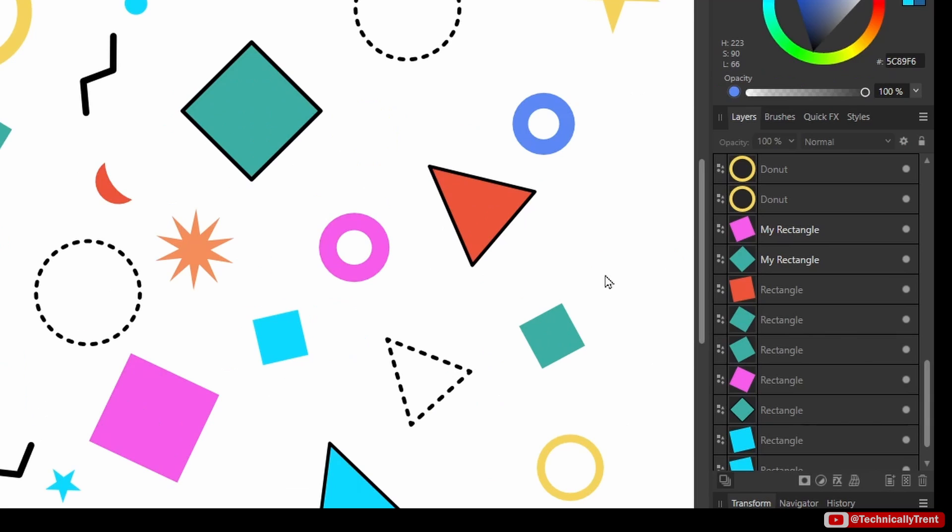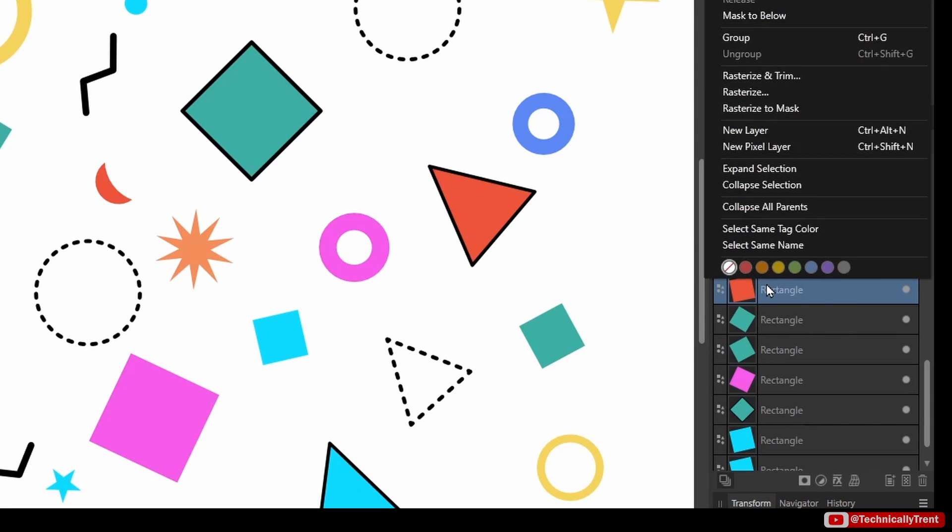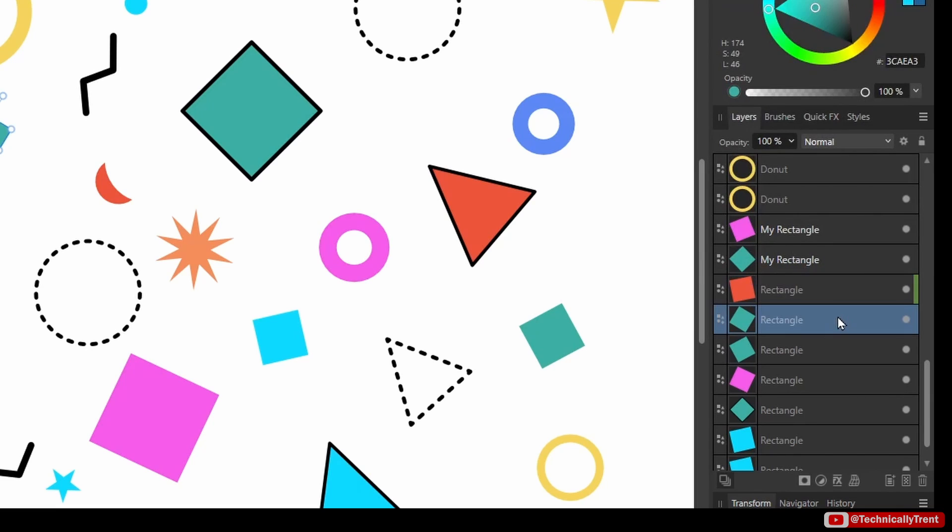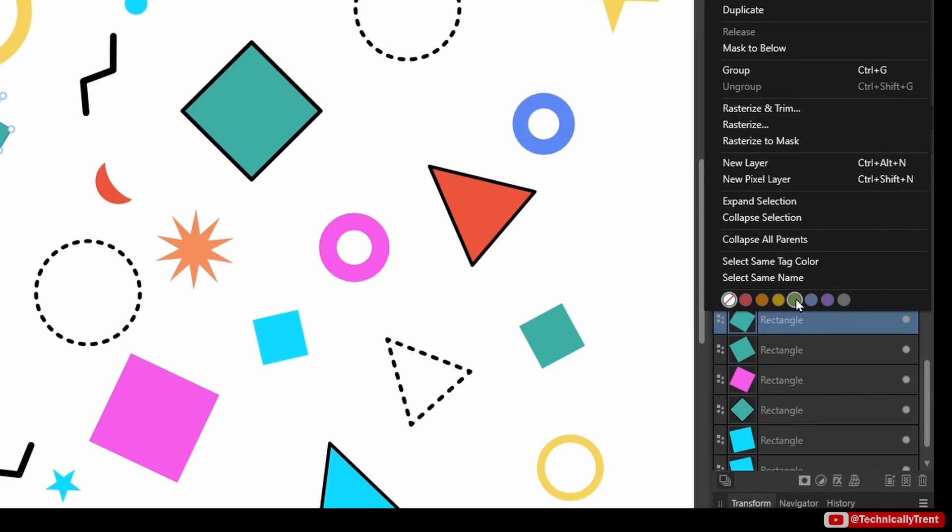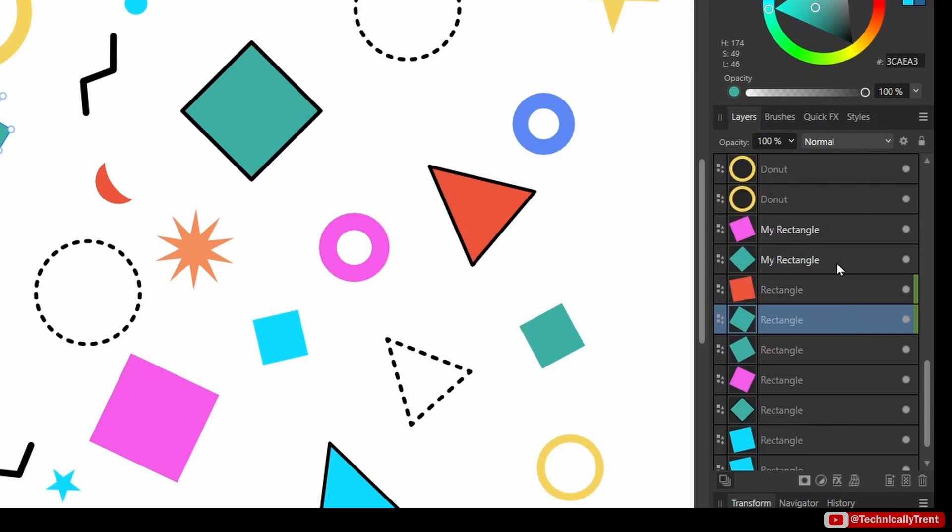You can actually give your objects a tag color by right-clicking on them in the layer stack. Then down at the bottom here you have some options. So I'll select green. I'll make a bunch of these just that green color.